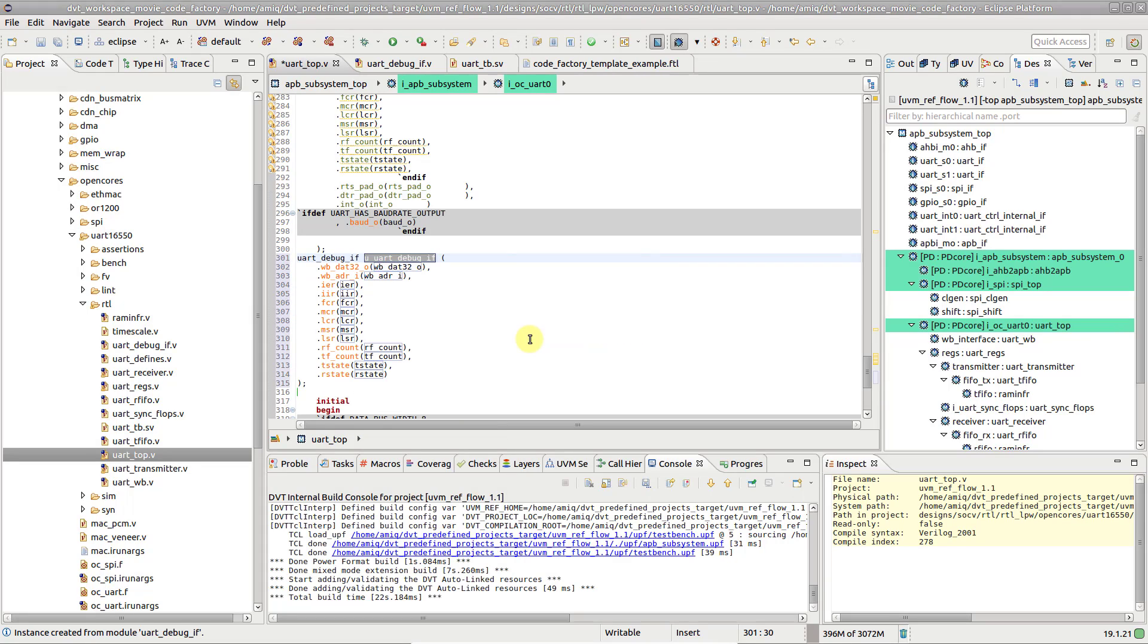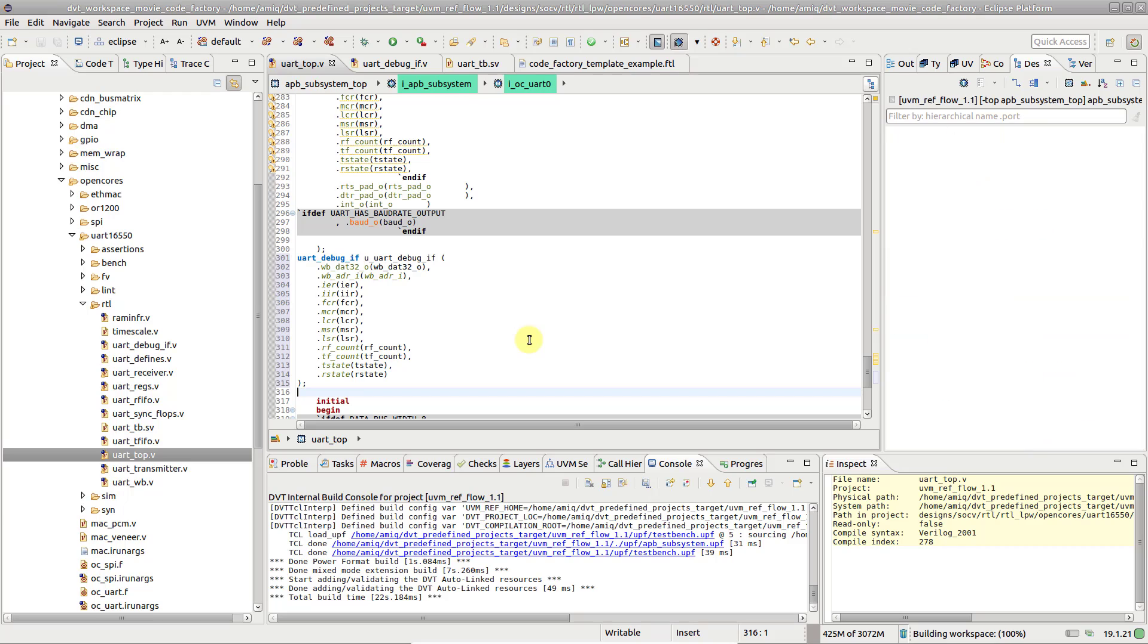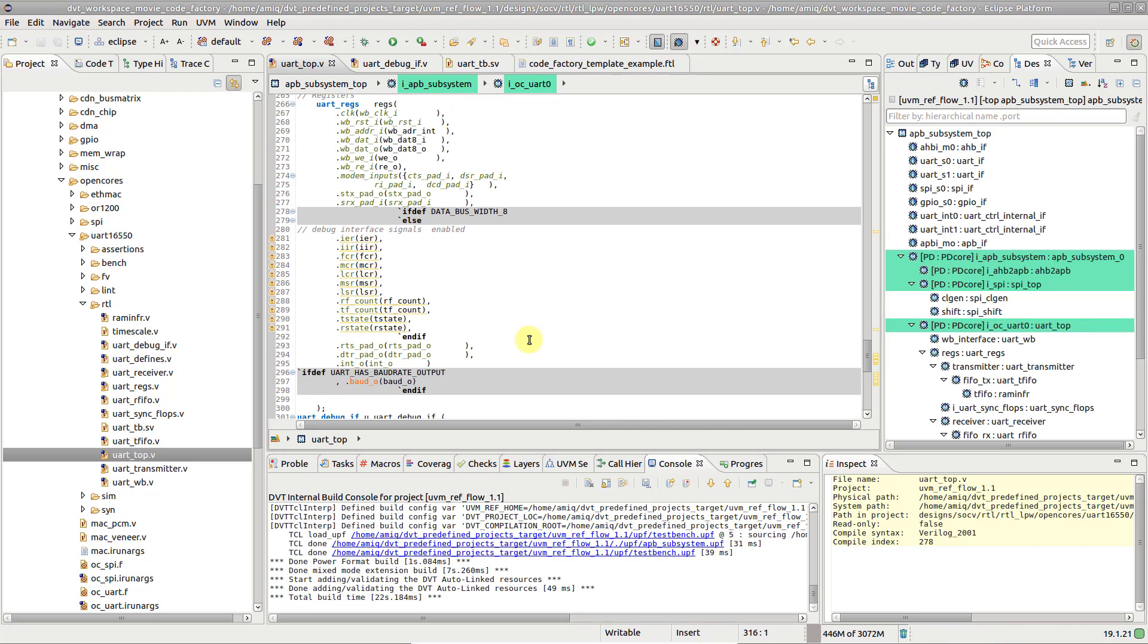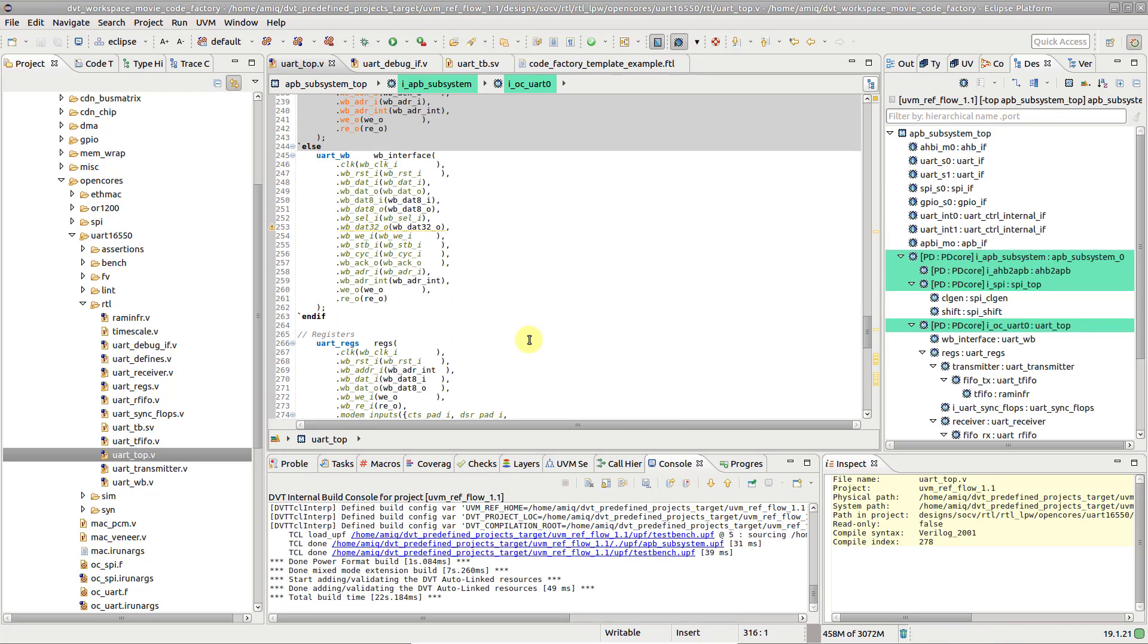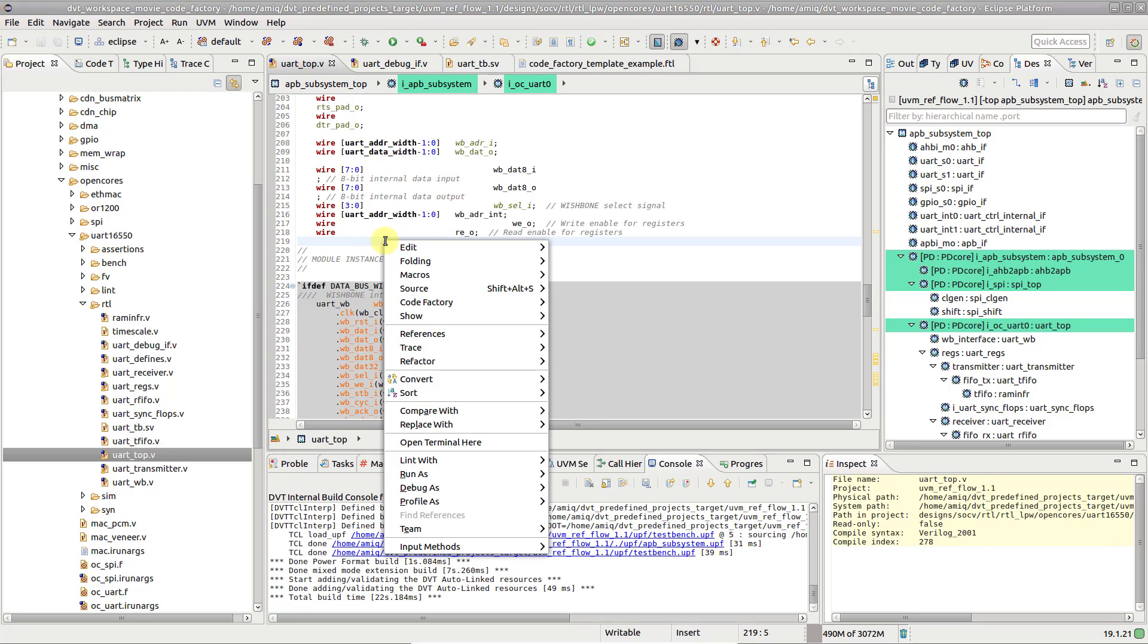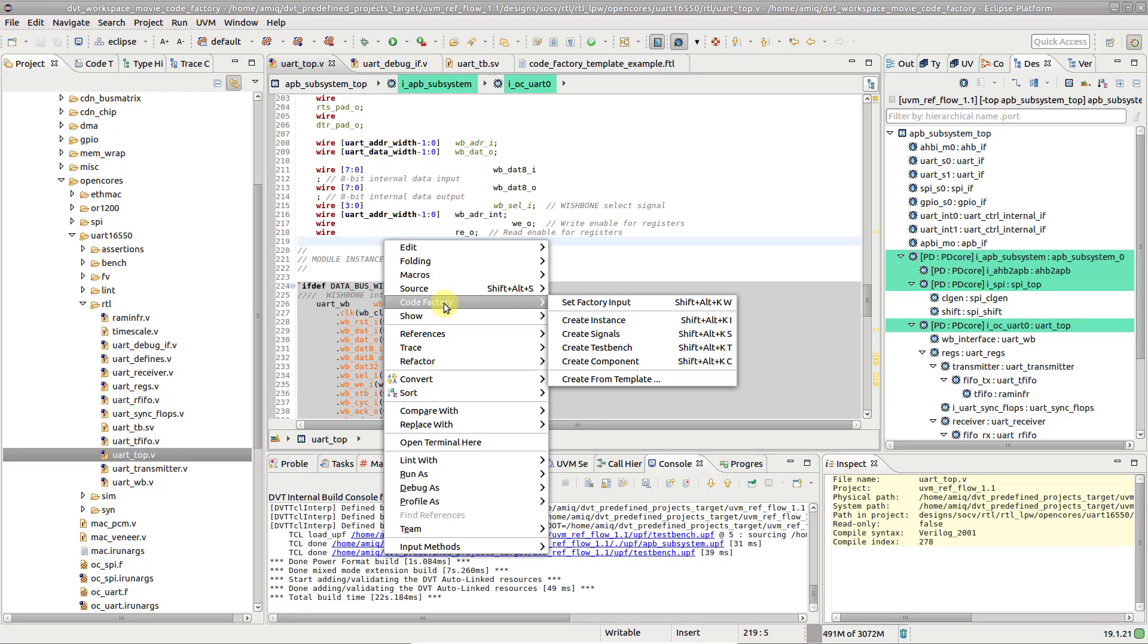Let's suppose you also want to declare the signals needed to connect this instance elsewhere in the file. Right-click, choose CodeFactory, Create Signals.